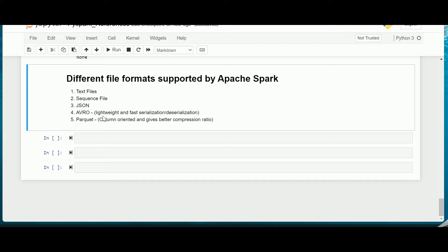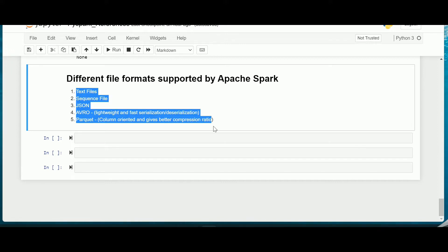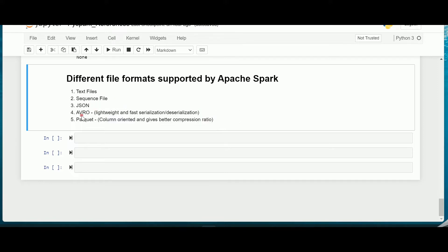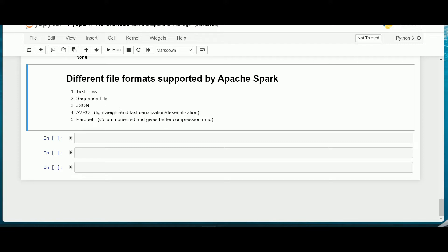There are various file formats which are supported by Spark and these are the most commonly used file formats: the text files, sequence files, JSON, Avro and Parquet format. Many of you would have come across this text file in your day-to-day life. This is the most simple and human readable file format in any programming language. It can be read or written and is mostly defined by a comma separated or a line separated CSV file or a .txt file.